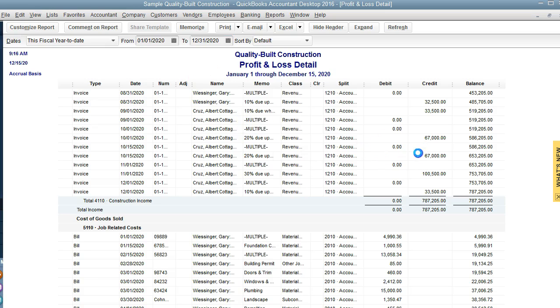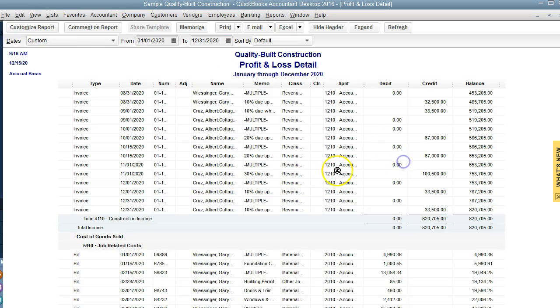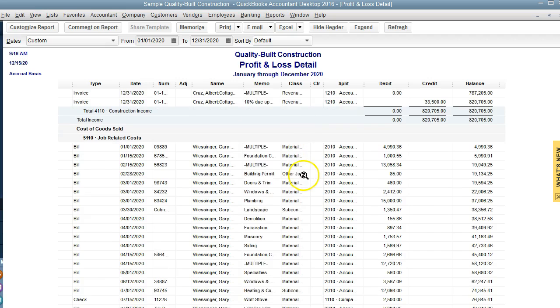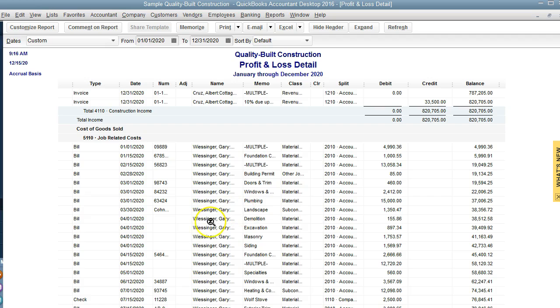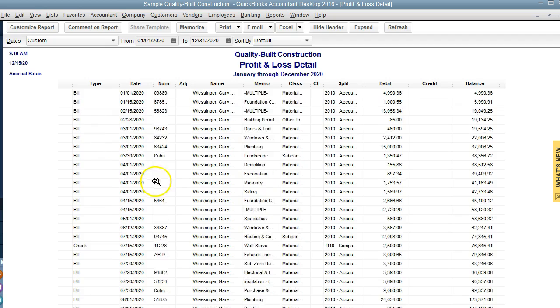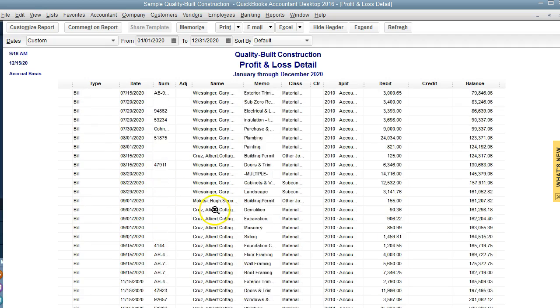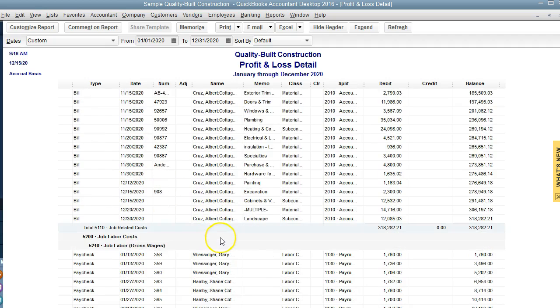We want to do a full year and go through it and make sure that all the transactions are where they're supposed to be posted. We are able to see the expense account that the transactions went into.